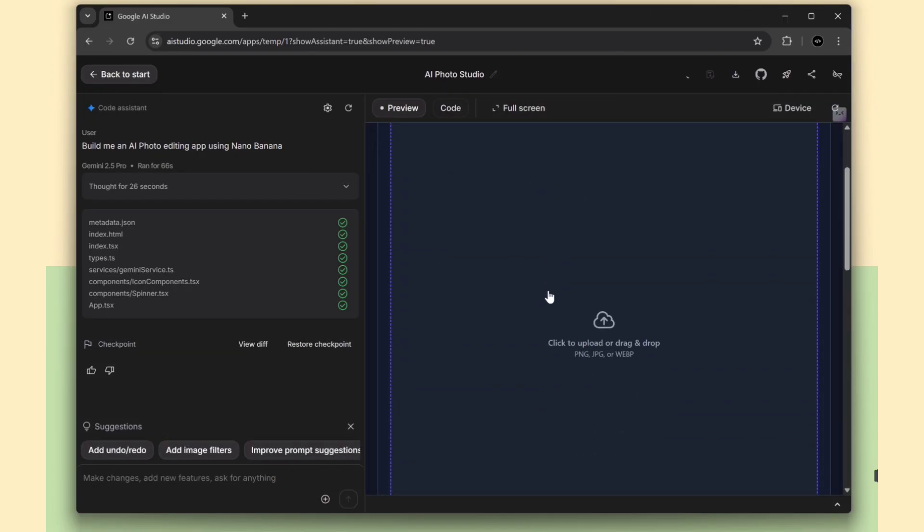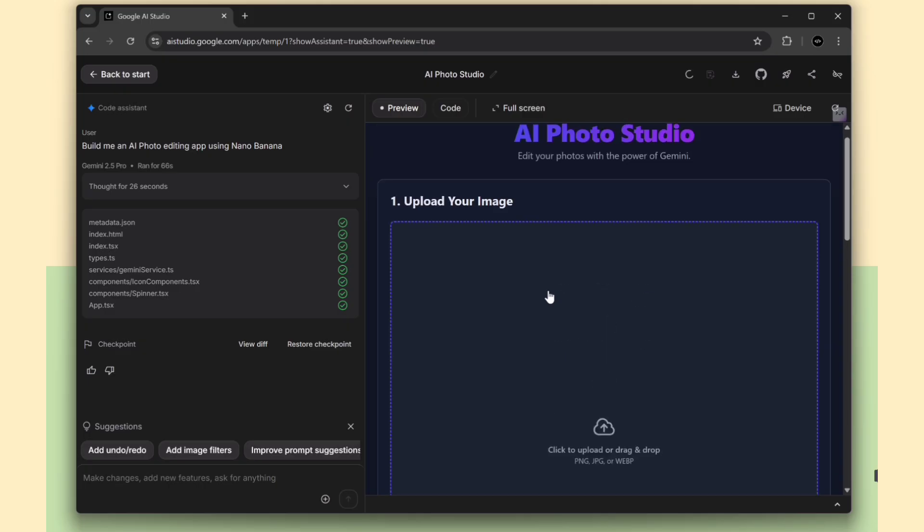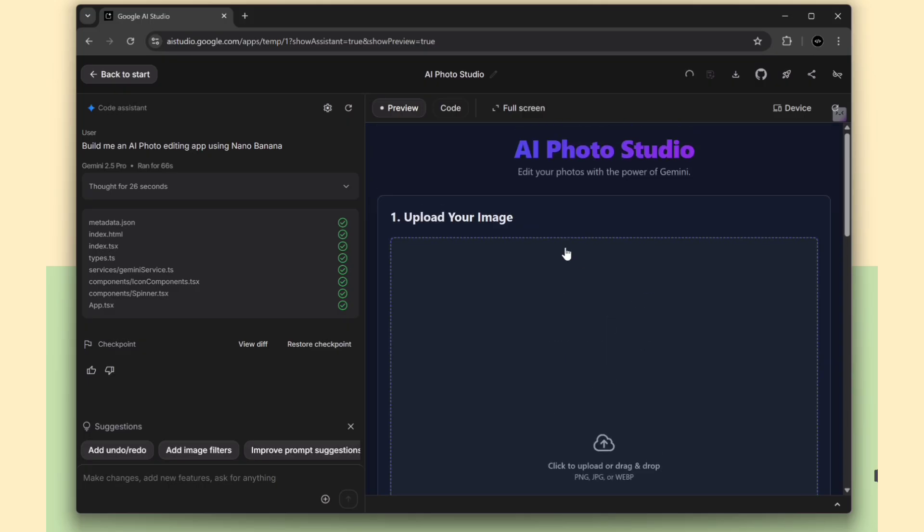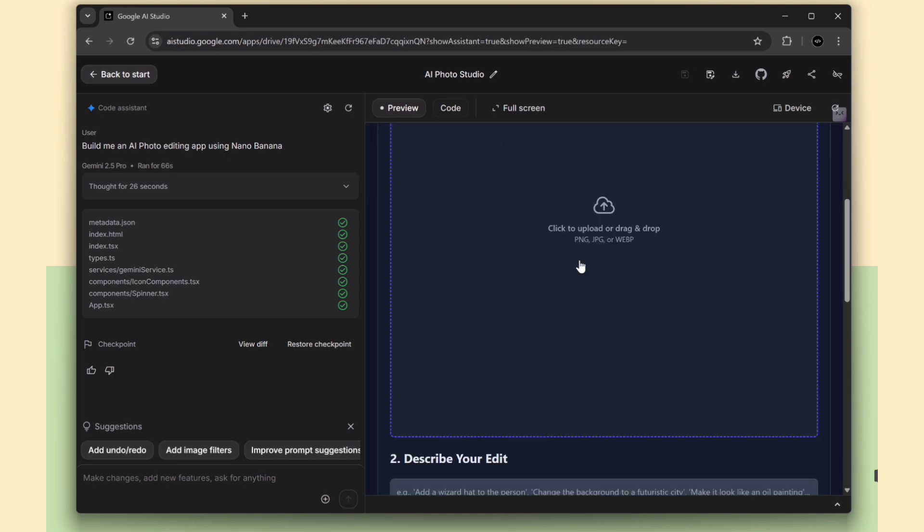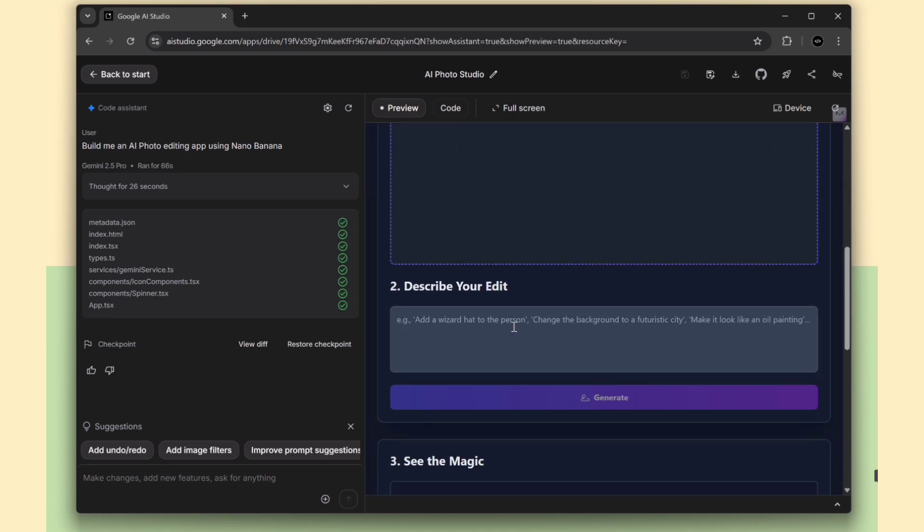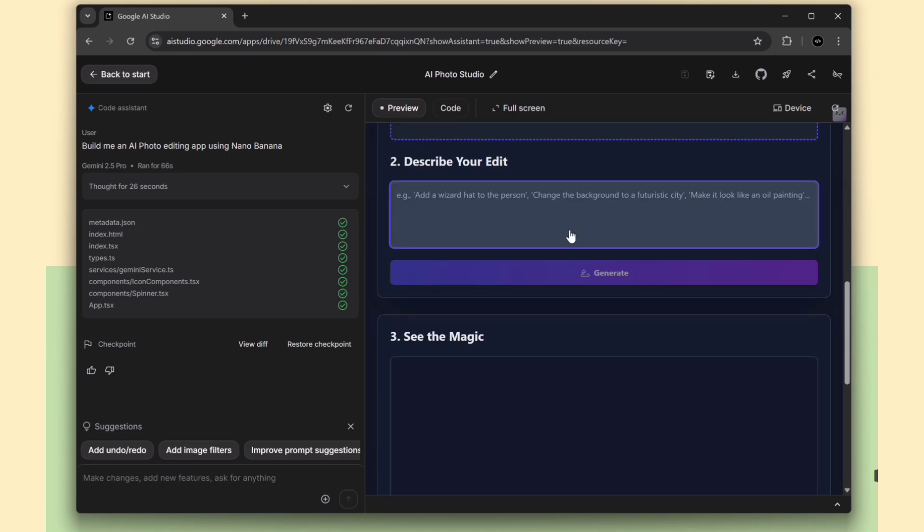After a few minutes, the application is ready to use. We can upload an image, describe the edits we want in text, and instantly see the output.